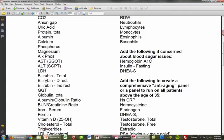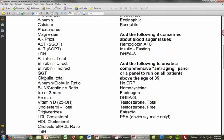These are our gallbladder markers: bilirubin total, direct and indirect, and the GGT. As a rule of thumb, you can get the indirect by subtracting direct from total, or the direct by subtracting indirect from total. They tell us about liver function, gallbladder function, and indirect bilirubin tells you about red blood cell destruction and spleen health. GGT is very much associated with the gallbladder and will be increased in patients who are drinking alcohol.